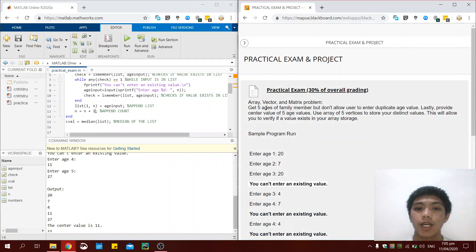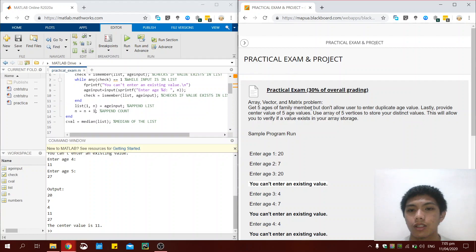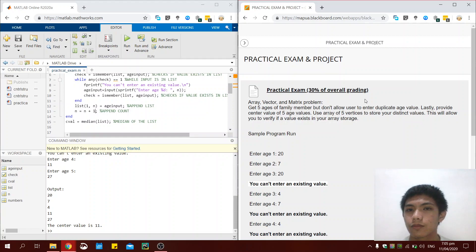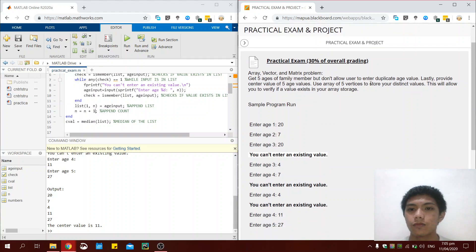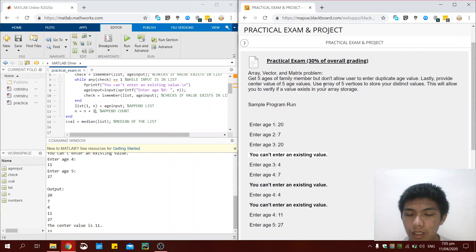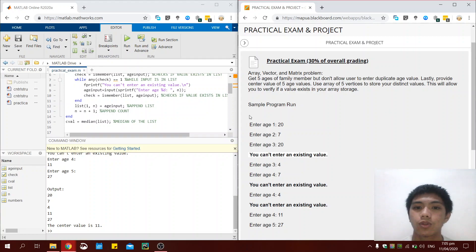We are tasked to get five ages of family members from the user as user input. But we should not allow the user to enter a duplicate age value. We should also provide the center value — this is the median value of the five age values. We will also need to use a five-element vector array to store the values that the user will input.